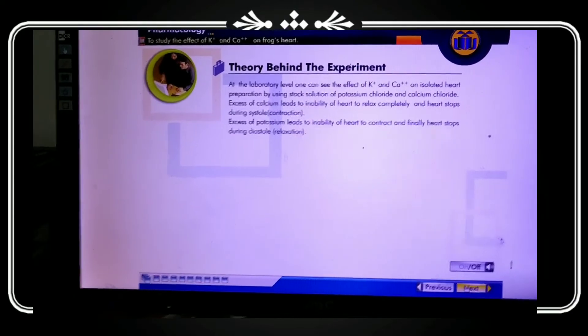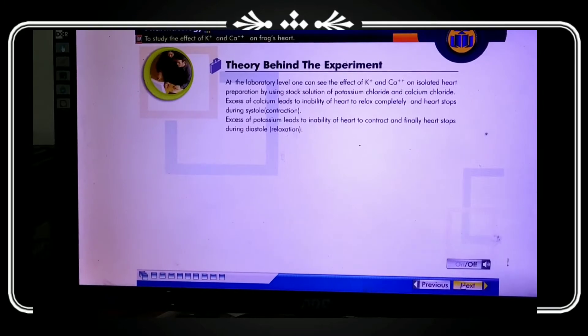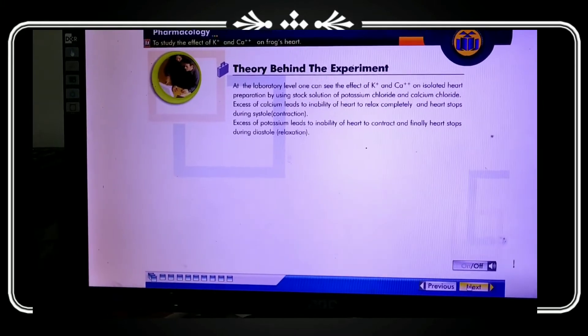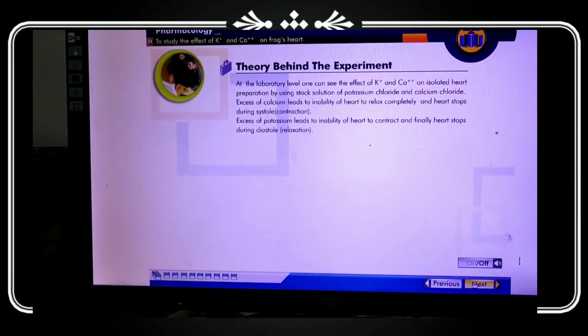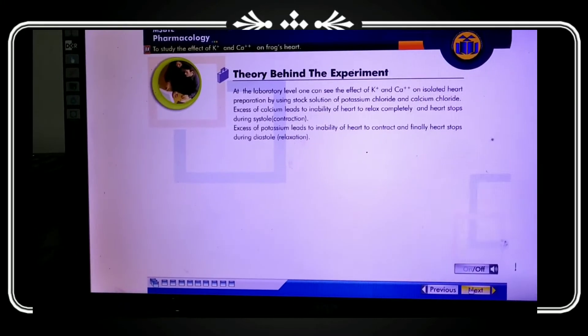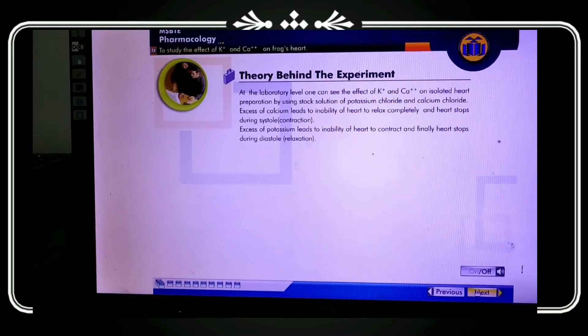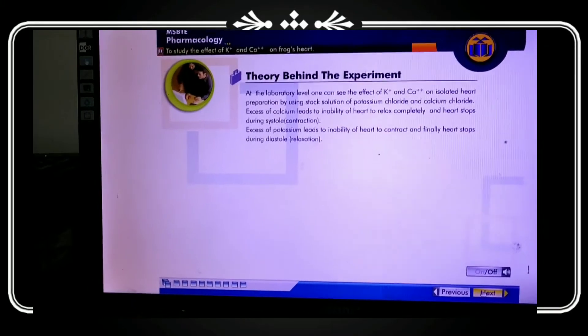Excess calcium leads to the inability of the heart to relax completely. The excitation and ion secretion cause the heart to contract and finally stop during diastole, which is the relaxation phase of the cardiac cycle.